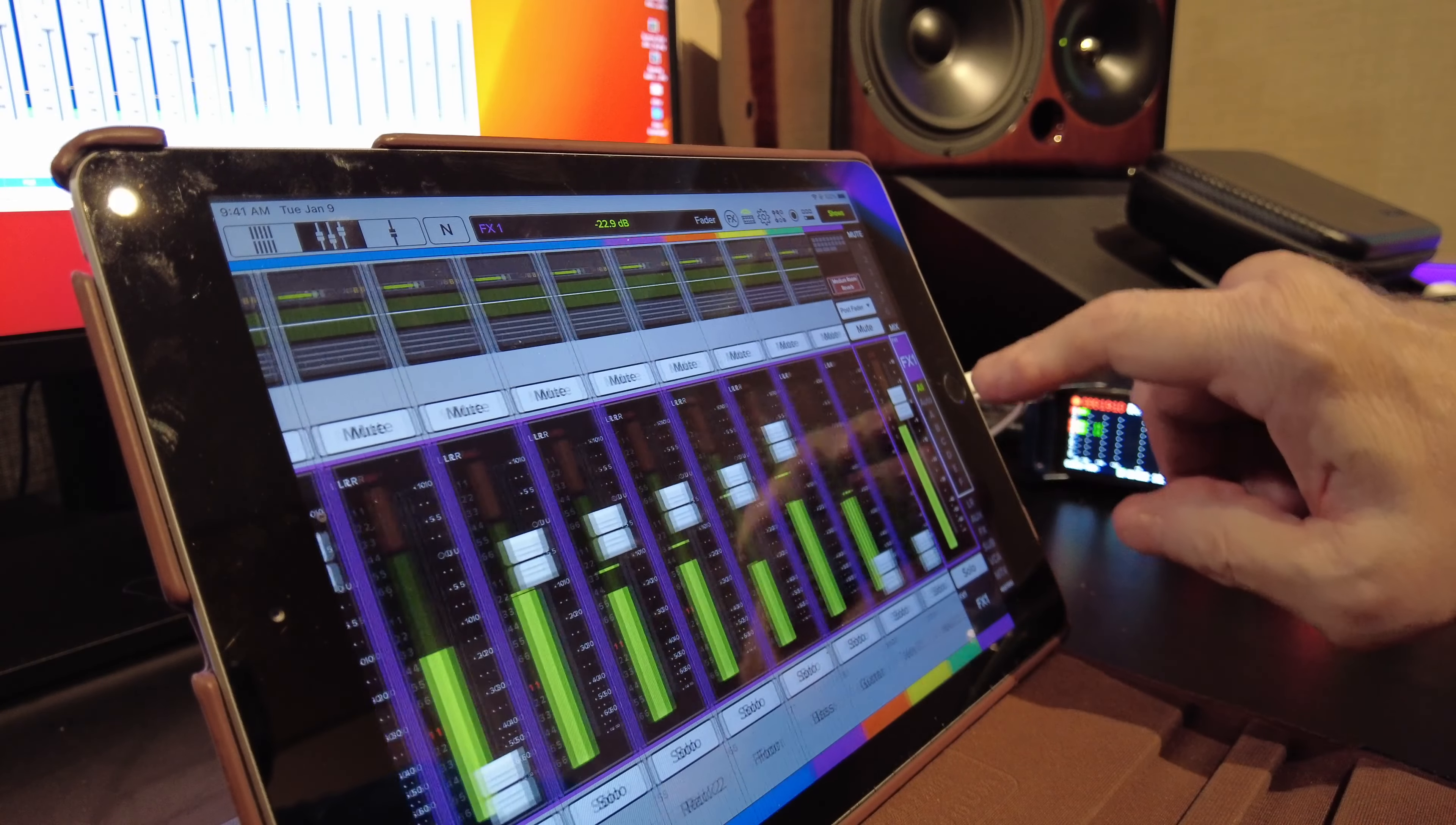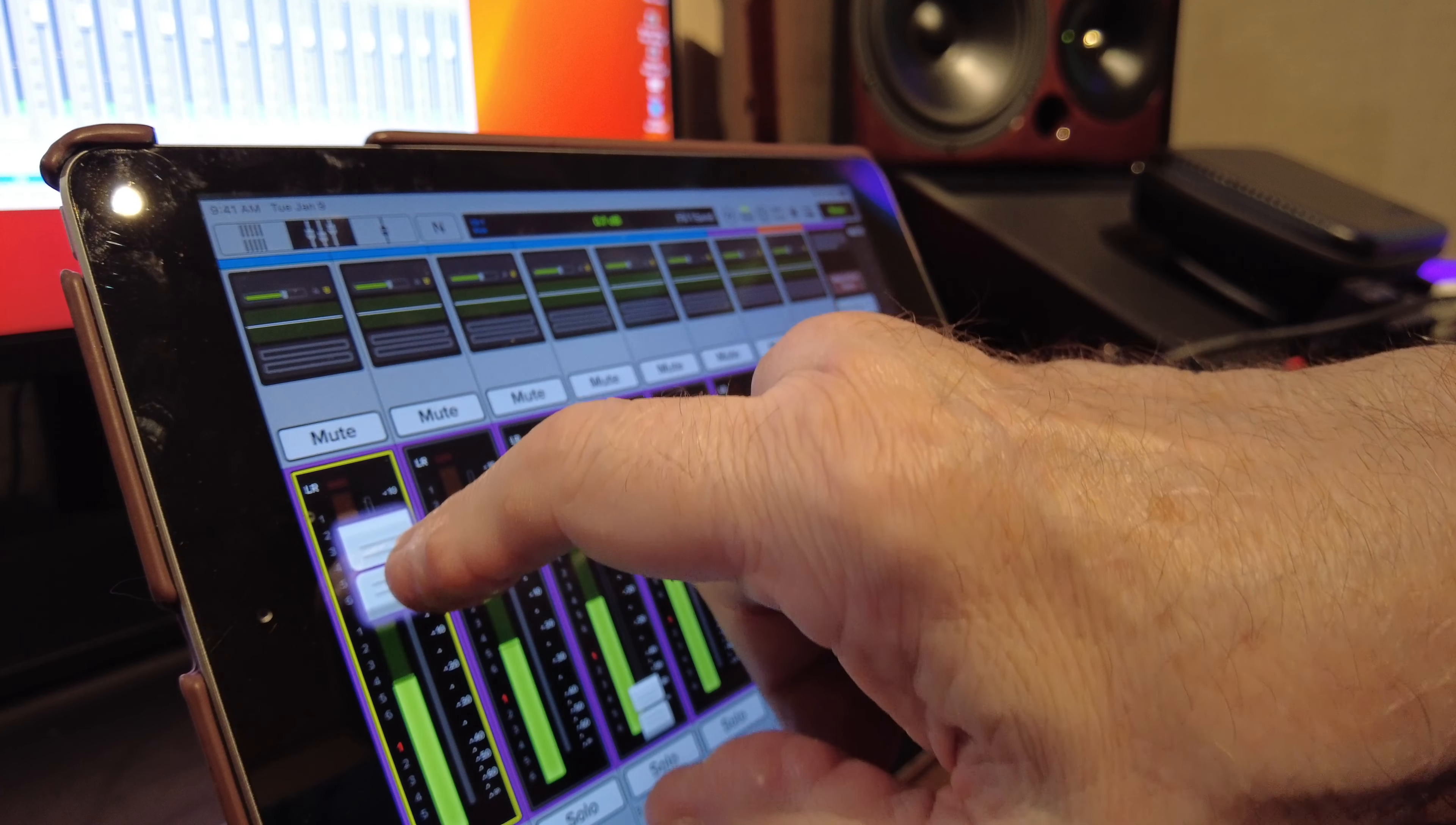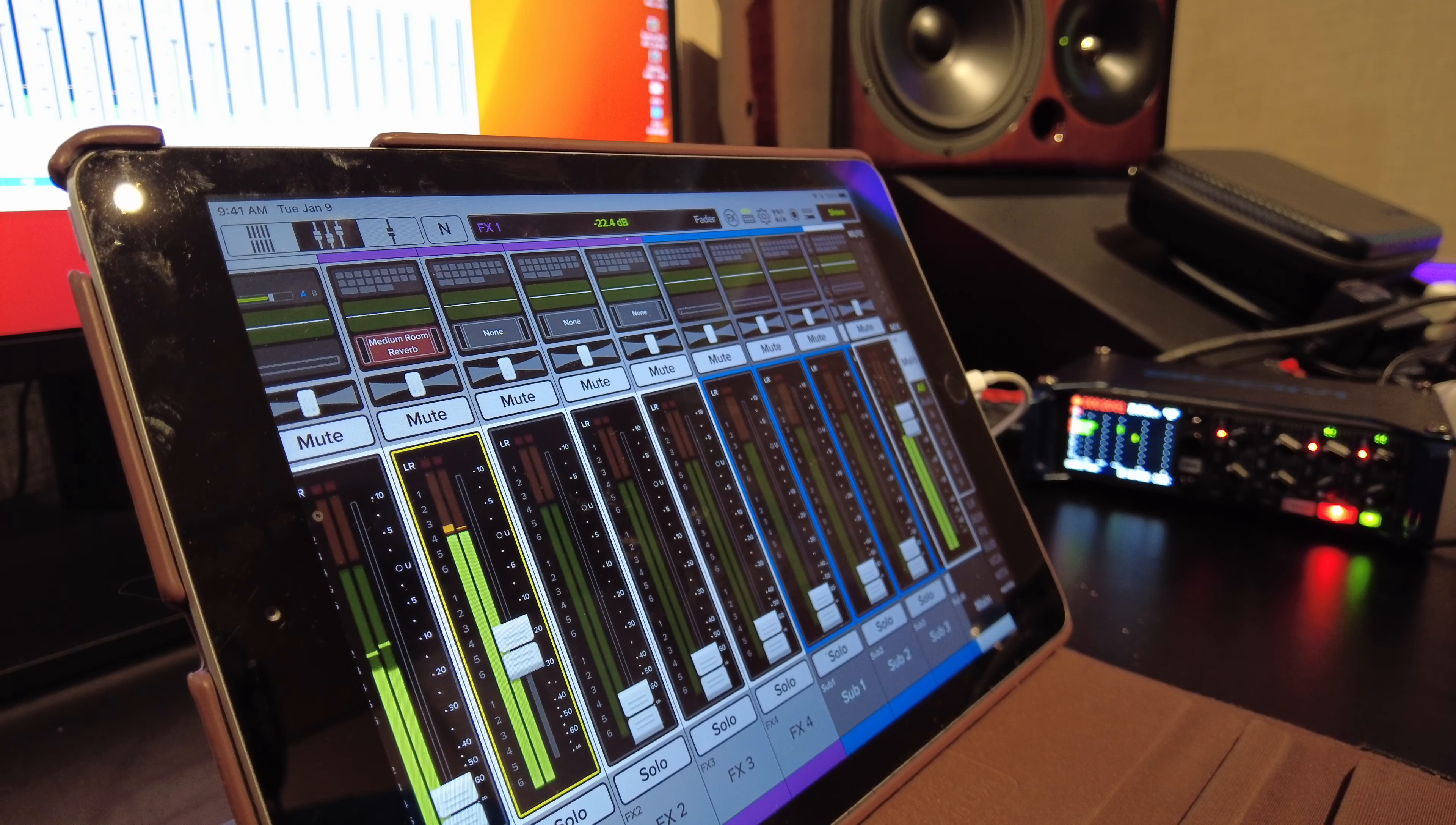And this is, we've selected FX1 over here. So we get to see all the send levels that are going to that effect. Remember we set the snare and the drums a little bit. No hi-hat. Kick could have a little bit. Listen how much better this sounds with some reverb on the kick on a ballad. That you don't know me very well.